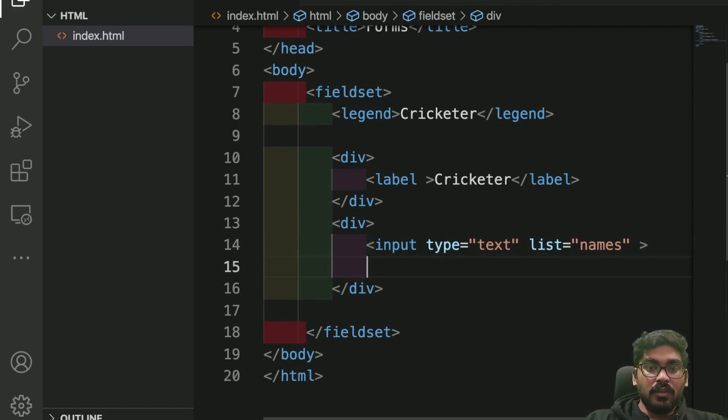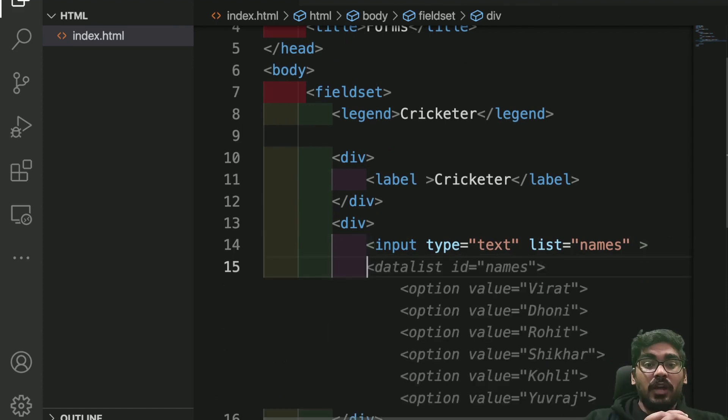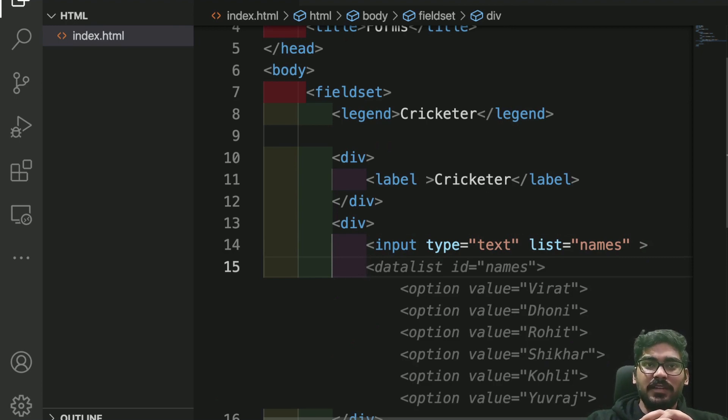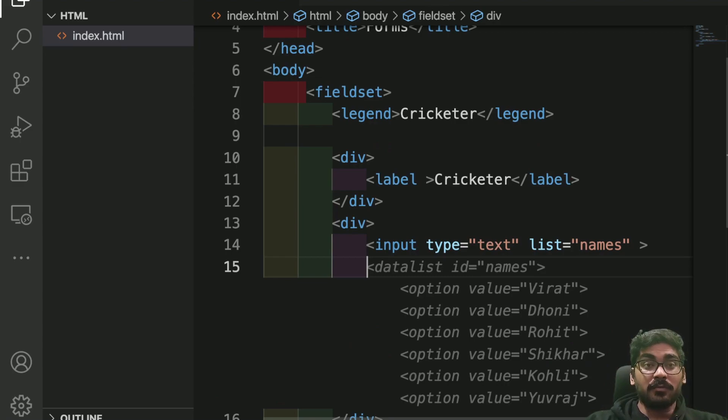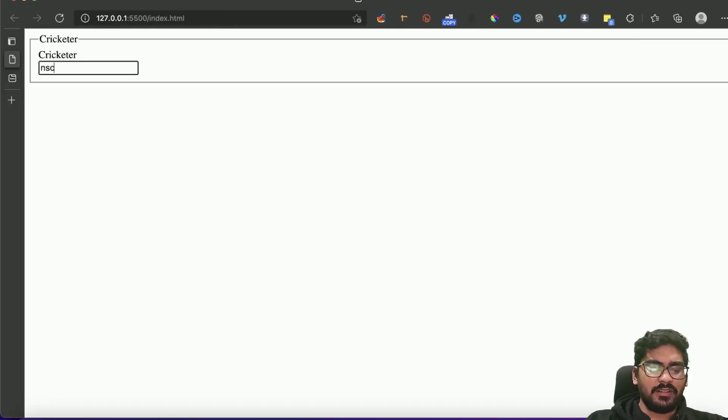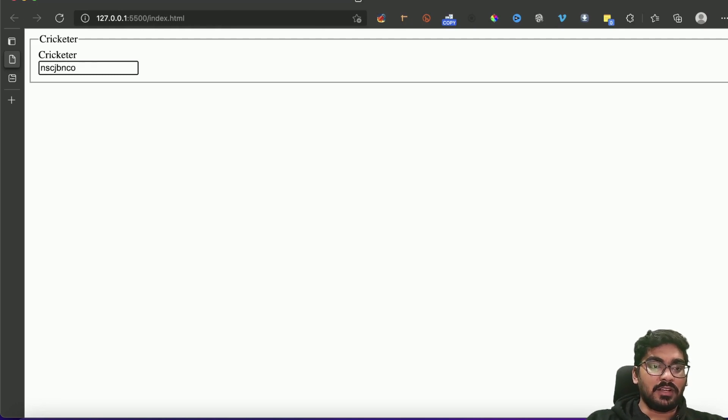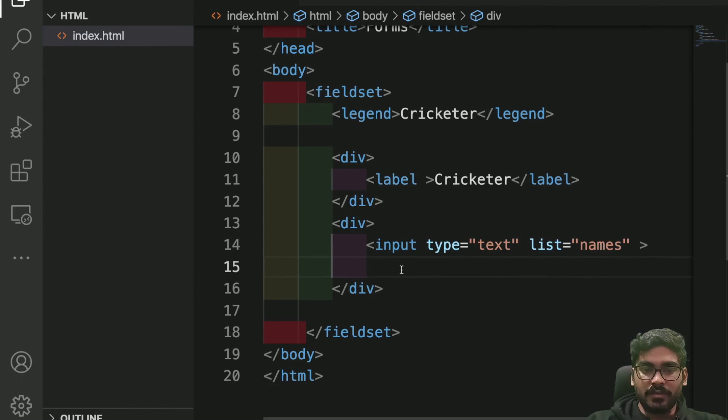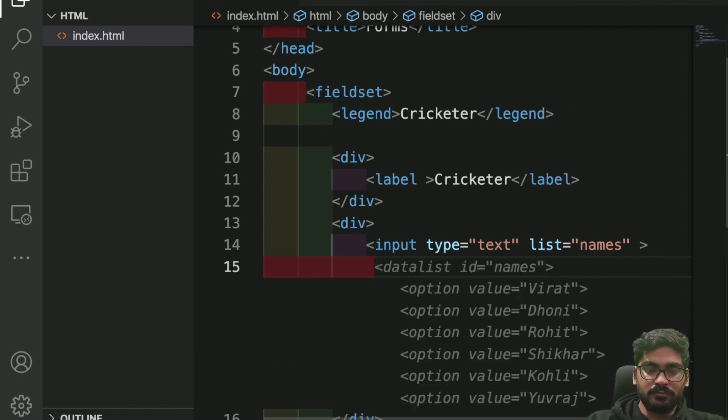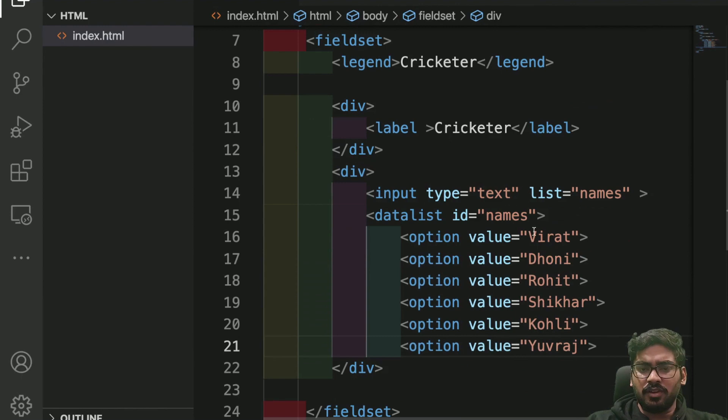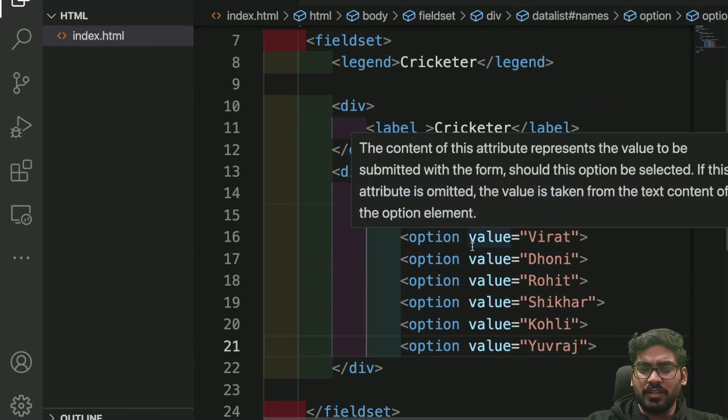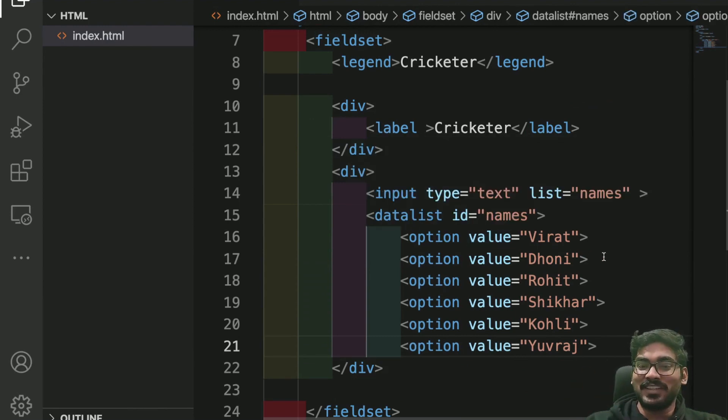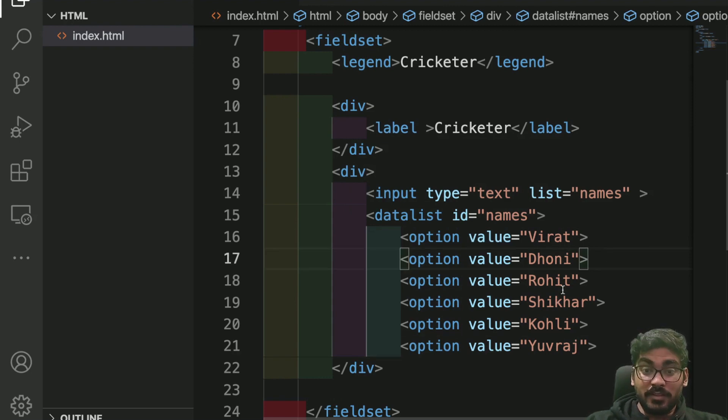Now I want to create a datalist. You can see the suggestions. A datalist is more like a select option, but it's more presentable. Currently if you see the screen, it's there but I can write something because it's an input with a text option. Now once I create a datalist, I have taken suggestions: Dhoni, Rohit, Shikhar, Kohli, Yuvraj.